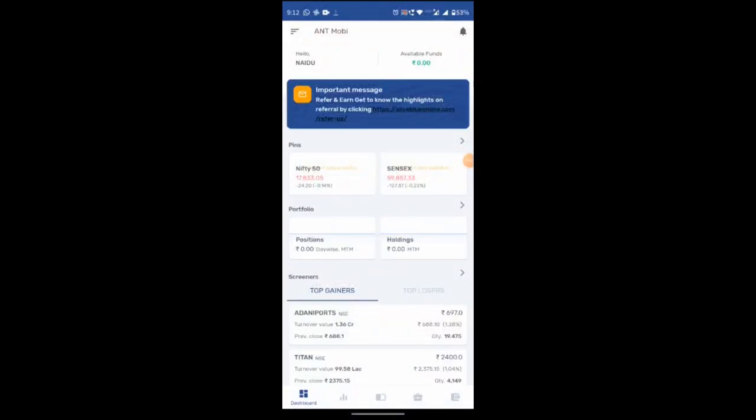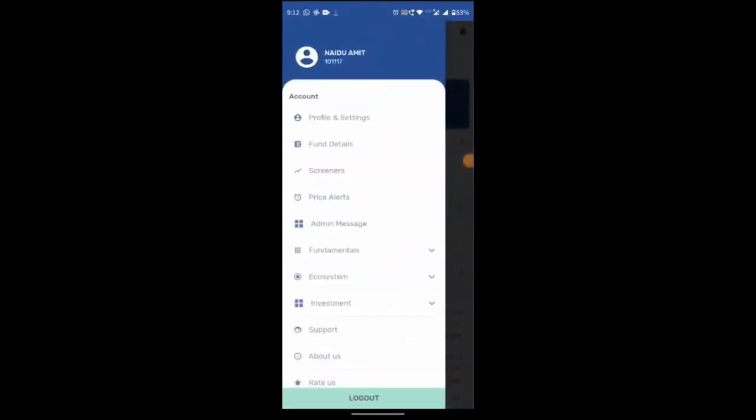When you click on menu, under account option, you will find profile and setting, fund details, screeners, price alerts, admin message. Under fundamental, you will get small case.